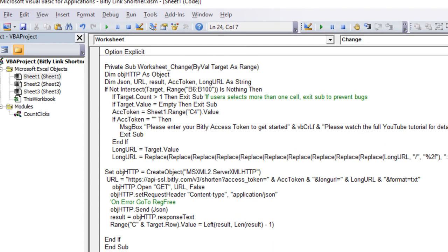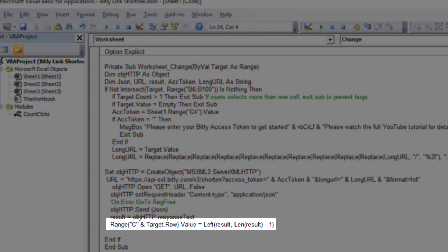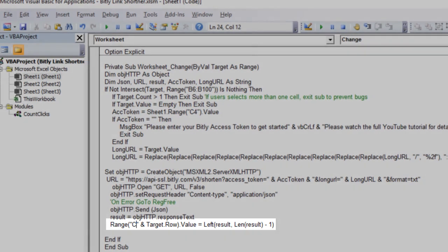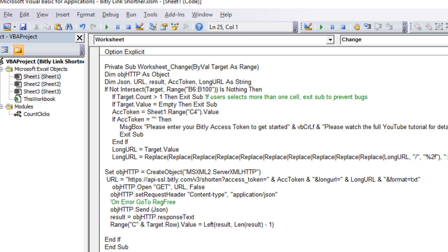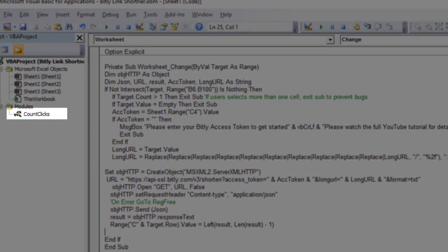We then write to range C of the same target row. We take the result but trim the last character using Left(), because Bitly was returning a carriage return at the end which was causing the link to appear on two rows. This gives a cleaner result. That's all that's happening in the on-sheet macro. The only other macro we're running counts the clicks.